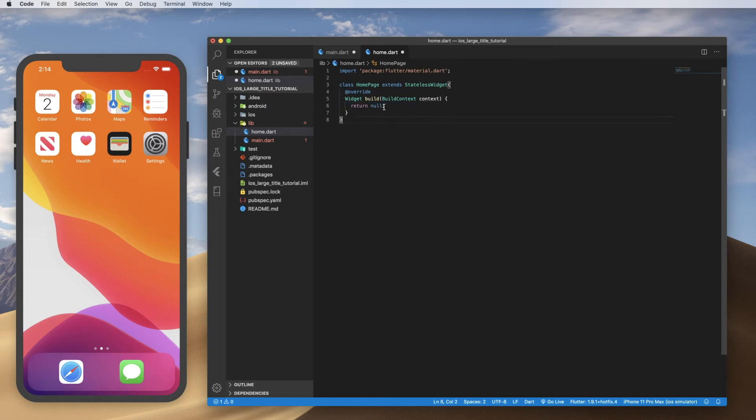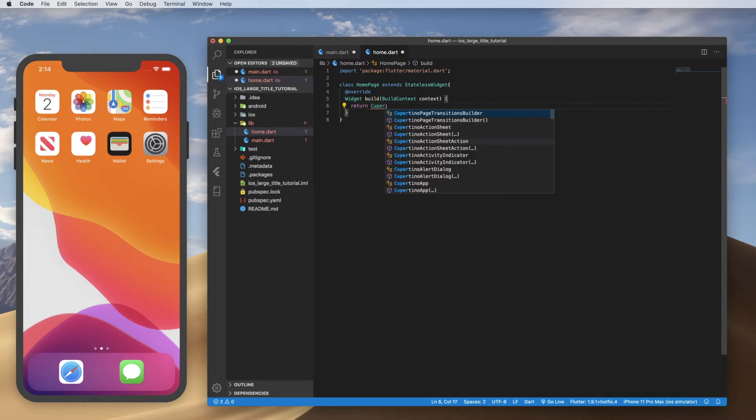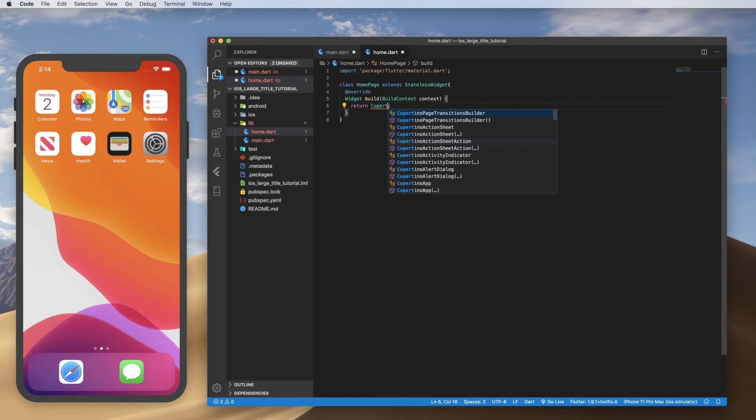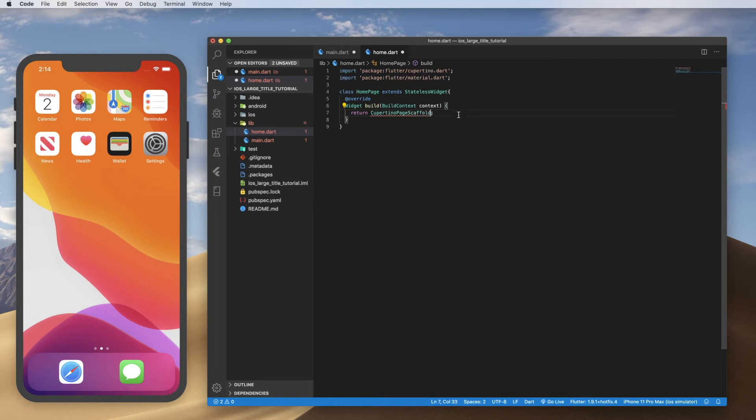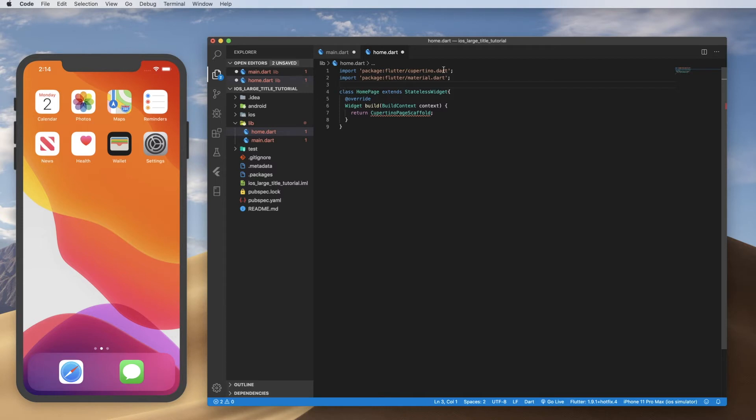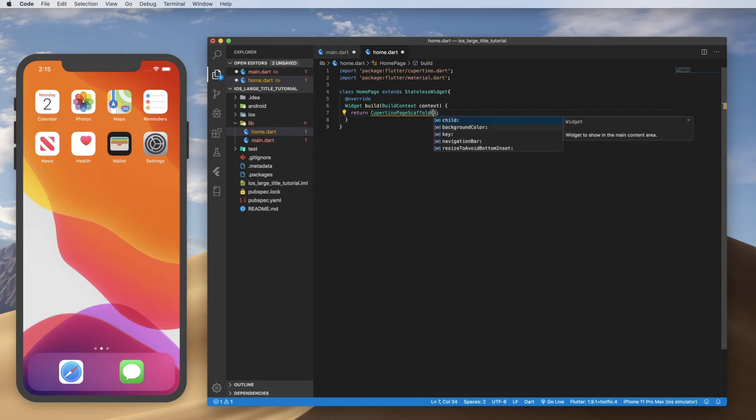Great. So what I'm going to build here is a Cupertino page scaffold. So that's the scaffold that is used to create a Cupertino style or iOS style widgets. All right. And when I click on that, I'm going to get the auto import, which is going to bring in the package flutter Cupertino.dart. If it doesn't, then you can go ahead and import that up here.